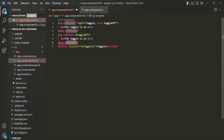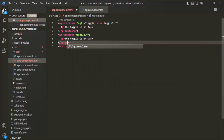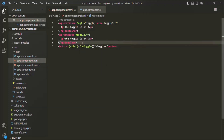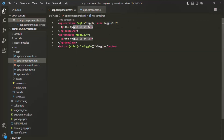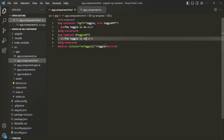The closing tag should also be ng-template. If we save the changes, when the toggle is true the ng-container will be displayed — that means this paragraph will be displayed. Keep in mind that ng-container will not be rendered in the web page, and similarly ng-template will also not get rendered in the web page. So if the toggle is on, the 'toggle is on' paragraph renders; if it's off, the 'toggle is off' paragraph renders.